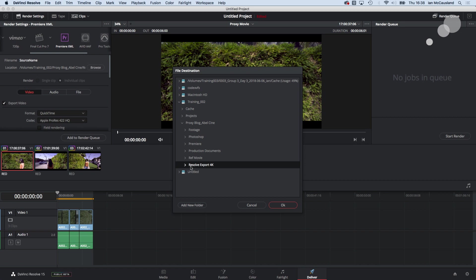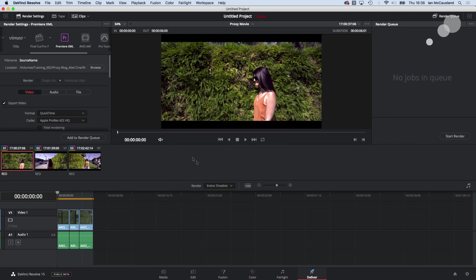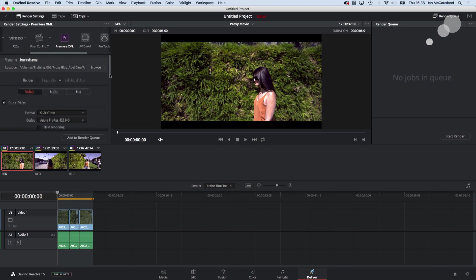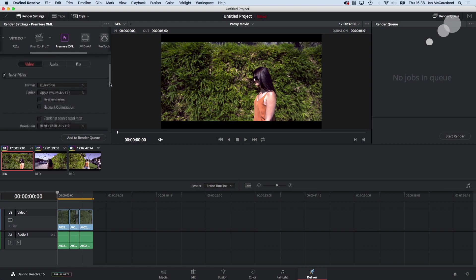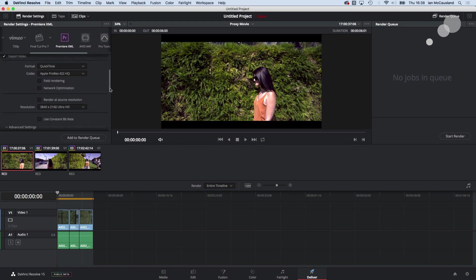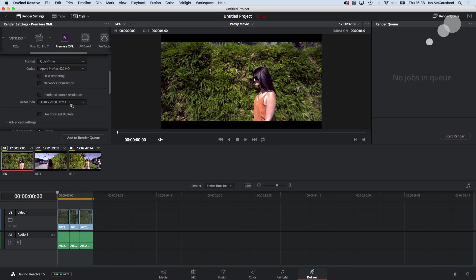Notice that I'm doing ProRes 422 HQ but I'm going to make the output as 3840 by 2160. We're going to assume that the deliverable is going to be a UHD.